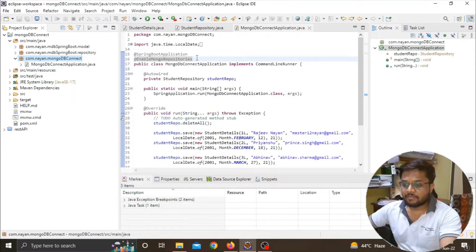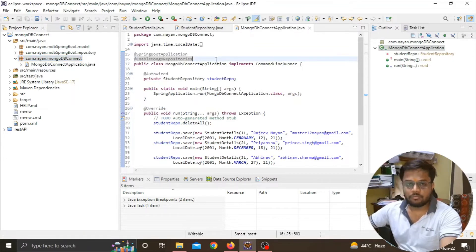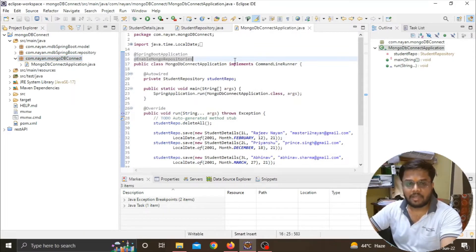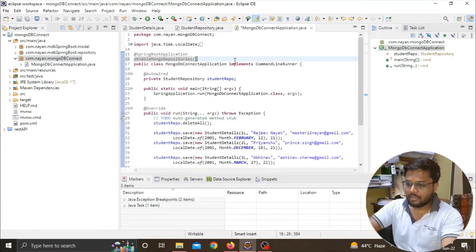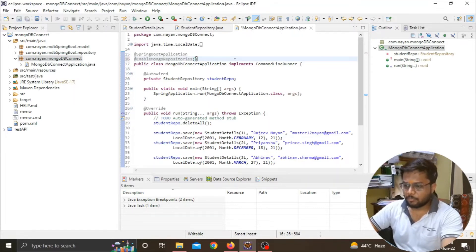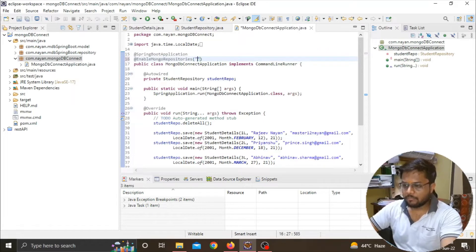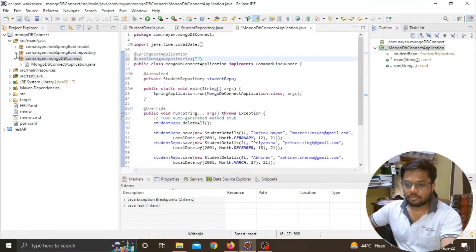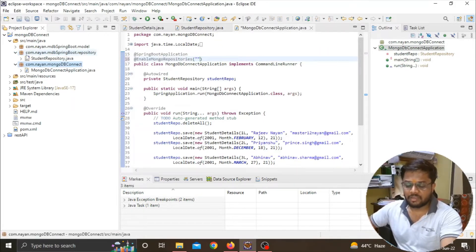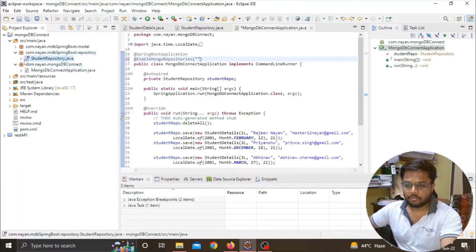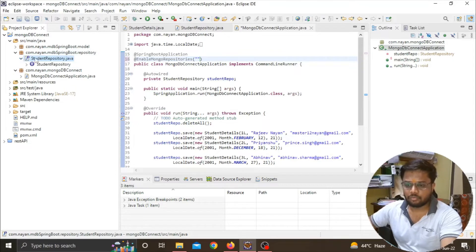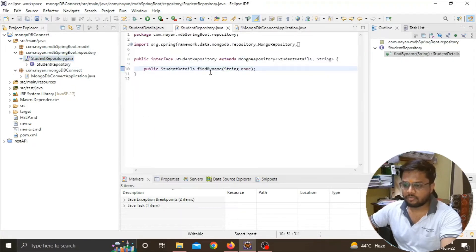When we specify this annotation, we have to do one more thing. We have to pass the string where all our repositories are stored. I will put up bracket and provide the string. My repositories are stored in the package com.nion.mdbspringboot.repository.